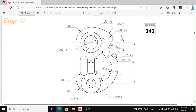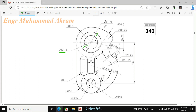Bismillahirrahmanirrahim. In this video I will draw this figure in AutoCAD. First I will make this portion. The diameter of this circle is 33.75, the diameter of this circle is 51.75, and the radius of this circle is 37.5.